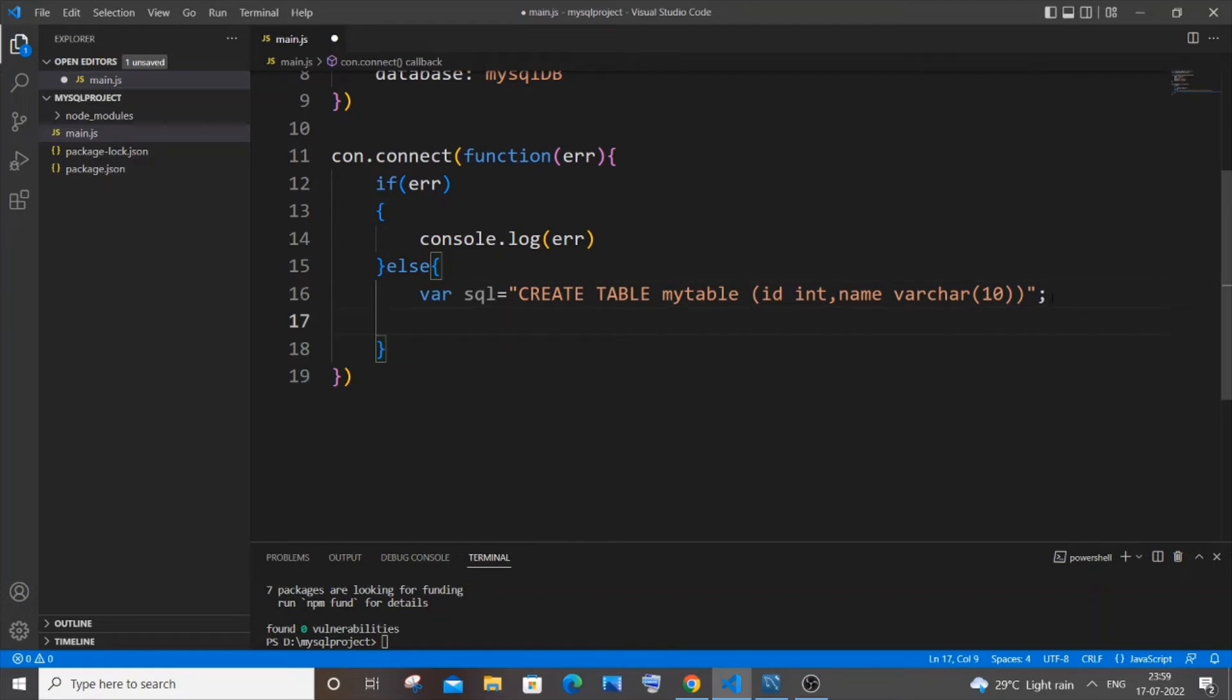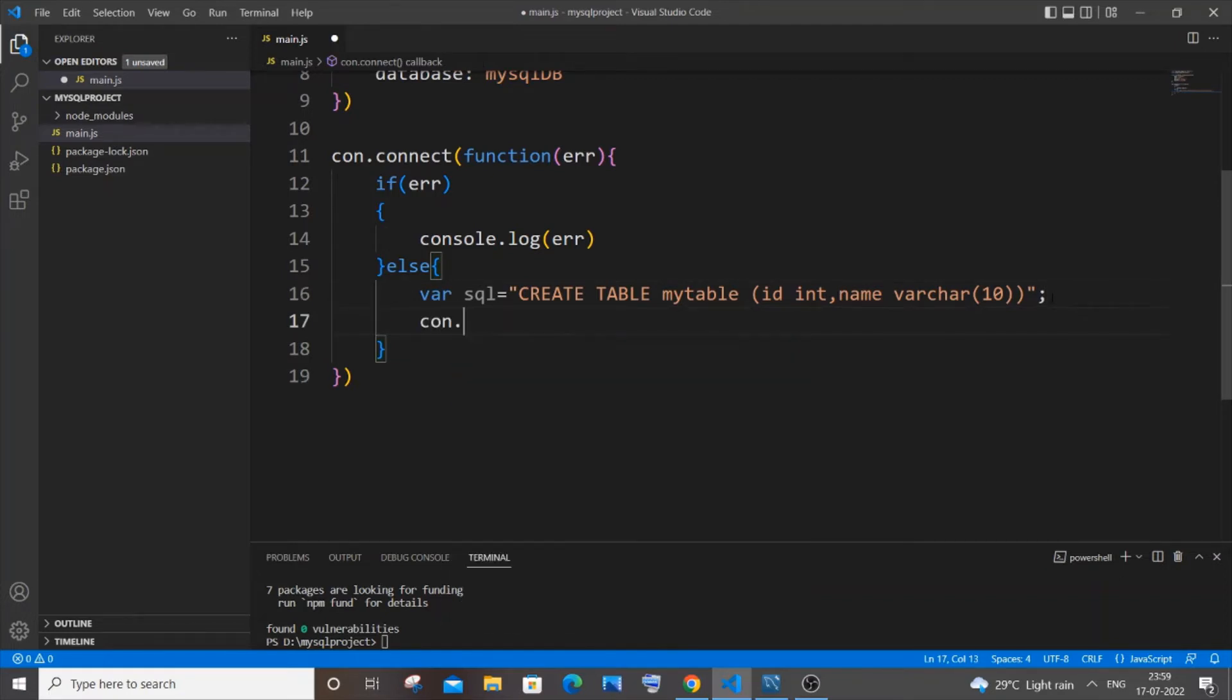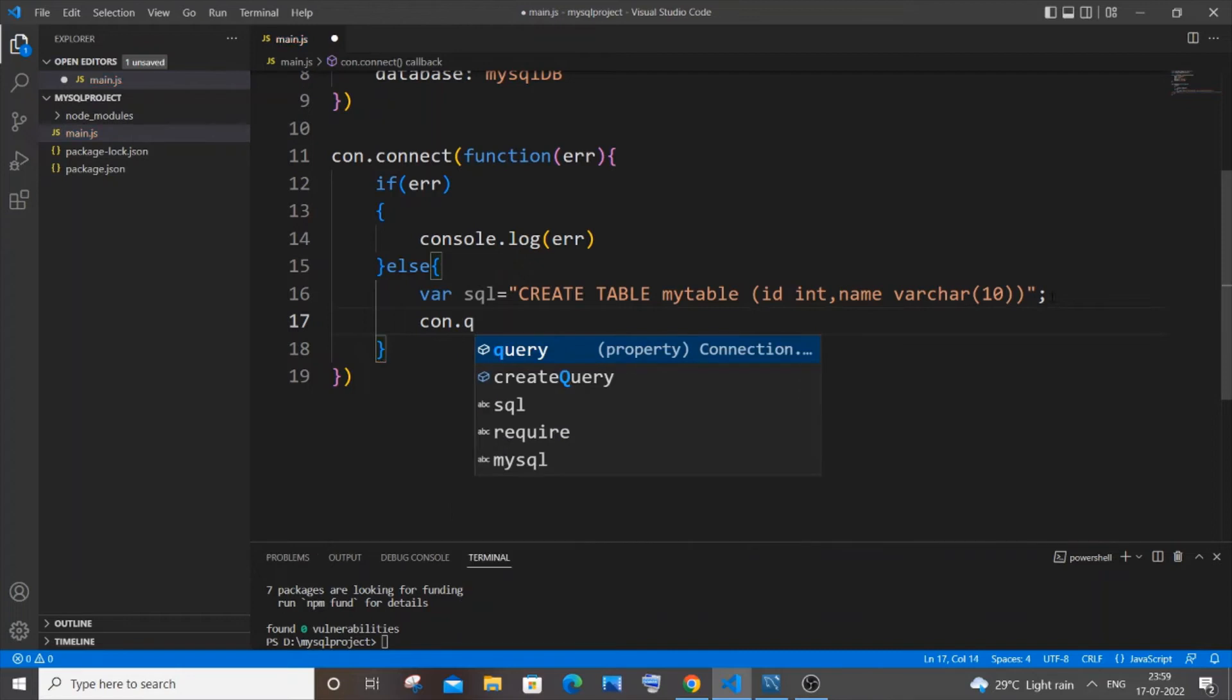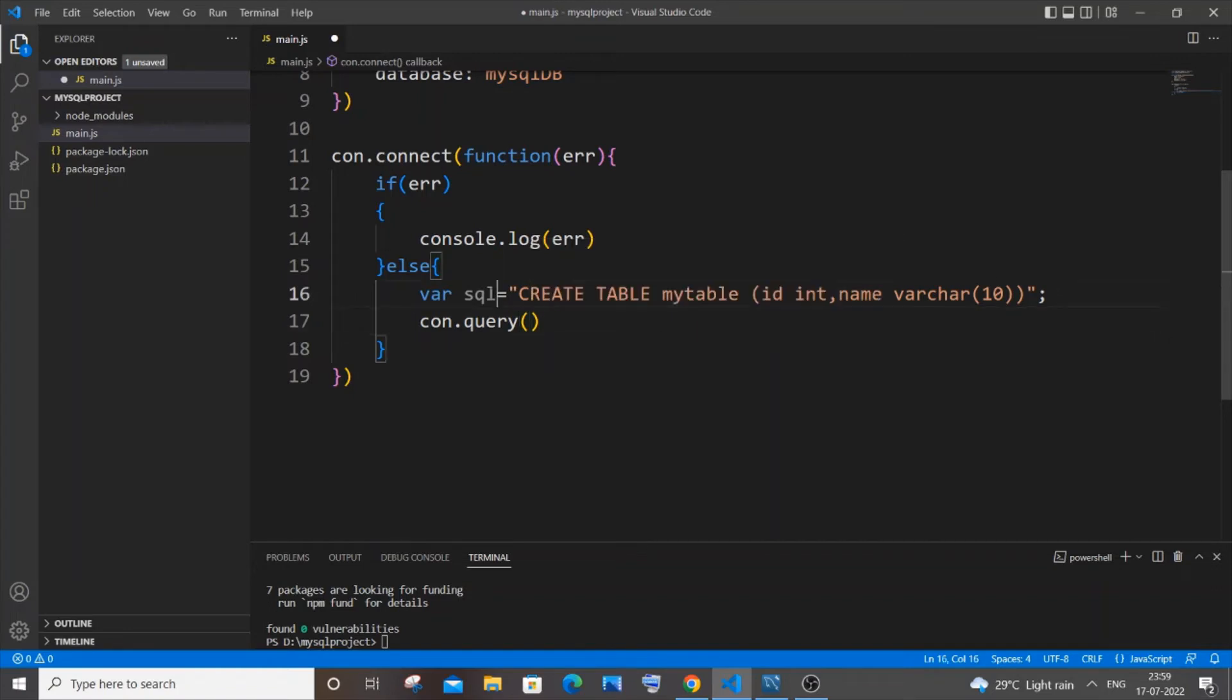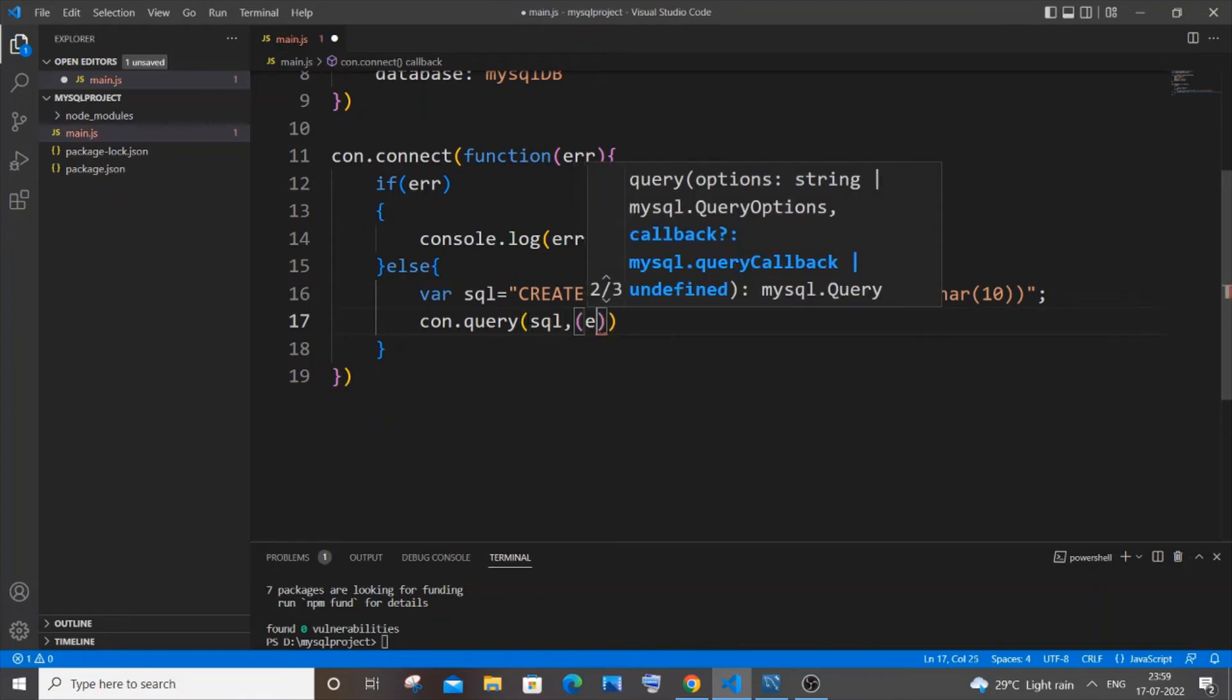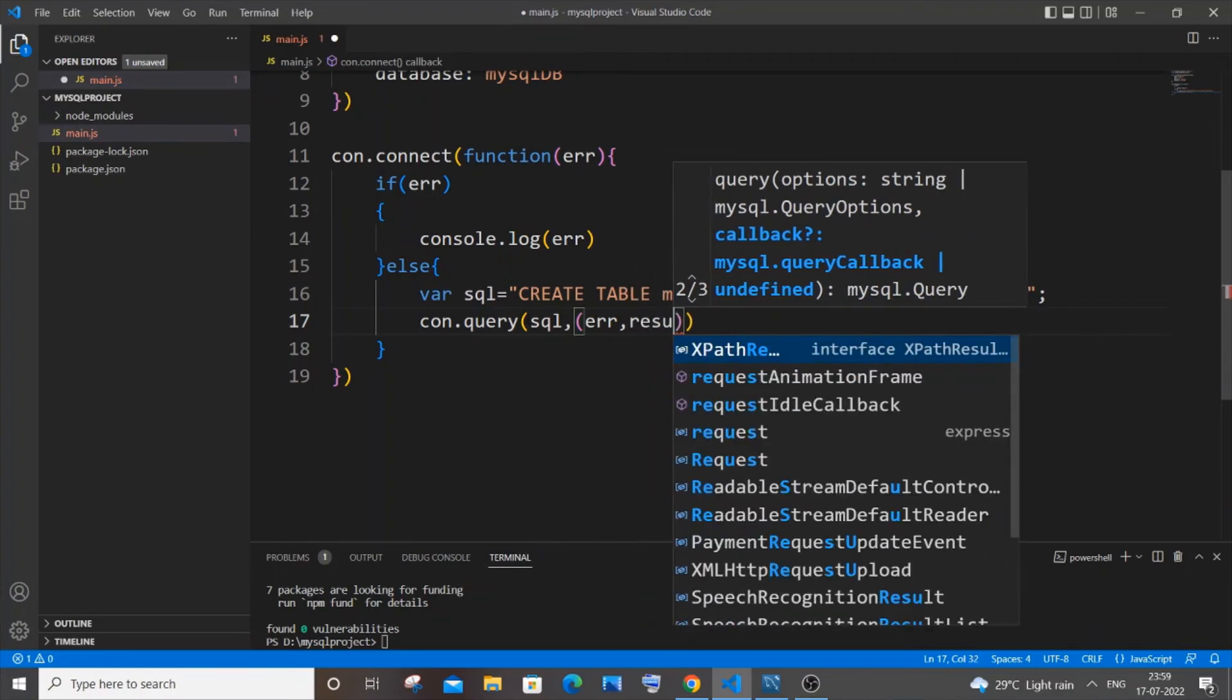So you need to put con dot query. Okay query and within that open circular bracket. So here we will be passing our variable. That is this query variable that we have assigned now. So it's going to be sql comma. So it takes a callback function basically. So it's going to be error comma result.